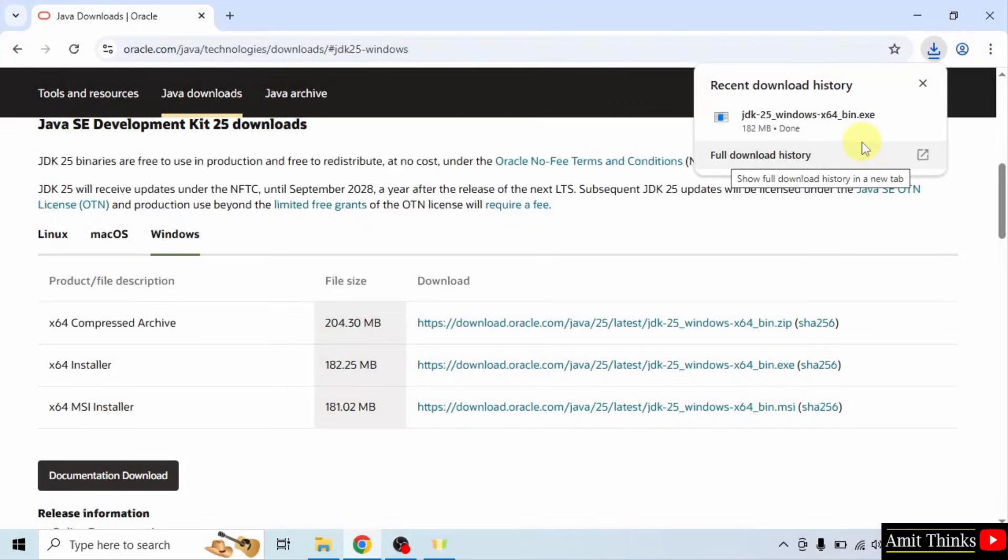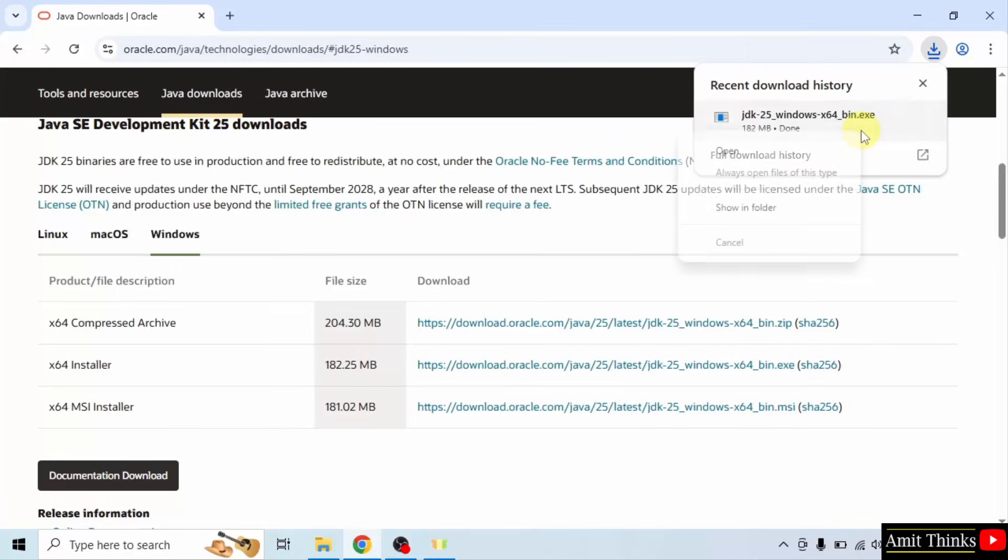We have successfully downloaded the exe file. Right click and click open to begin the installation.